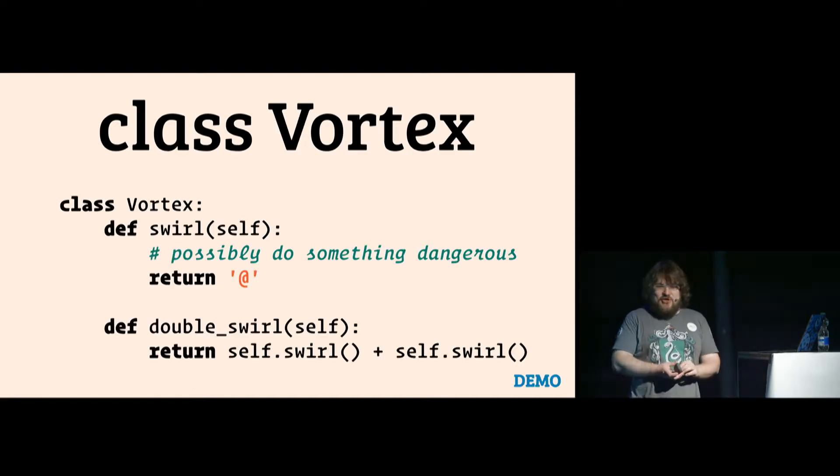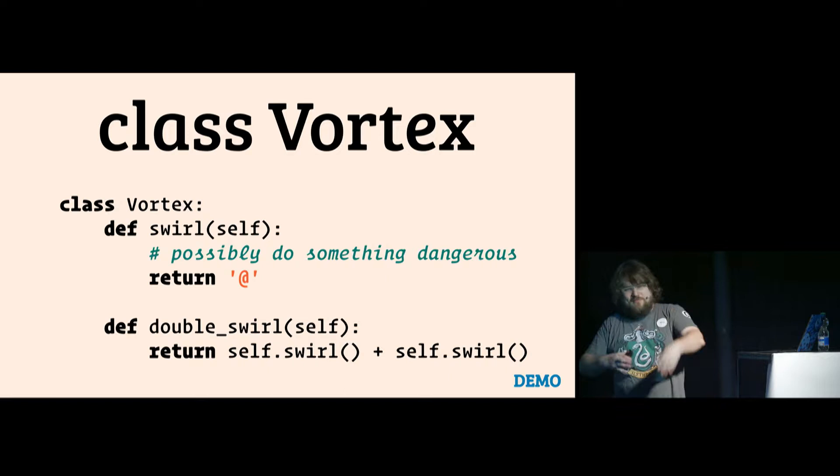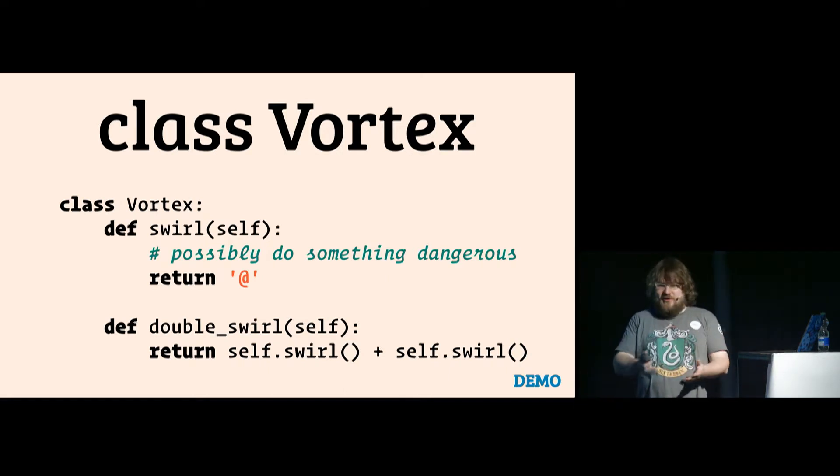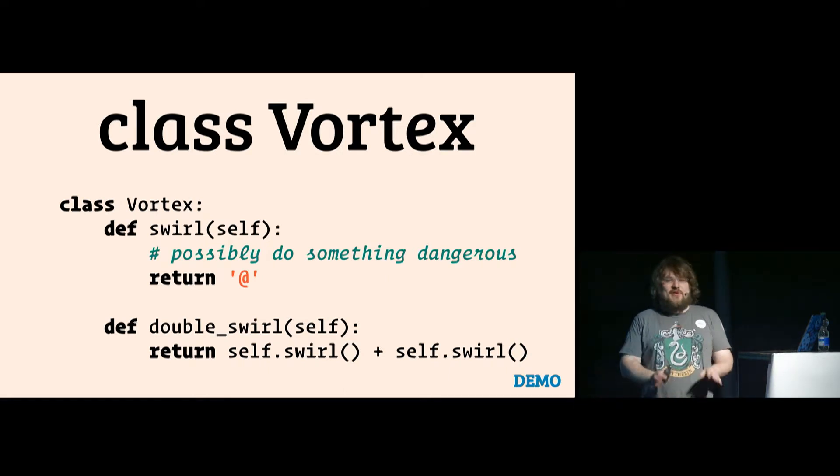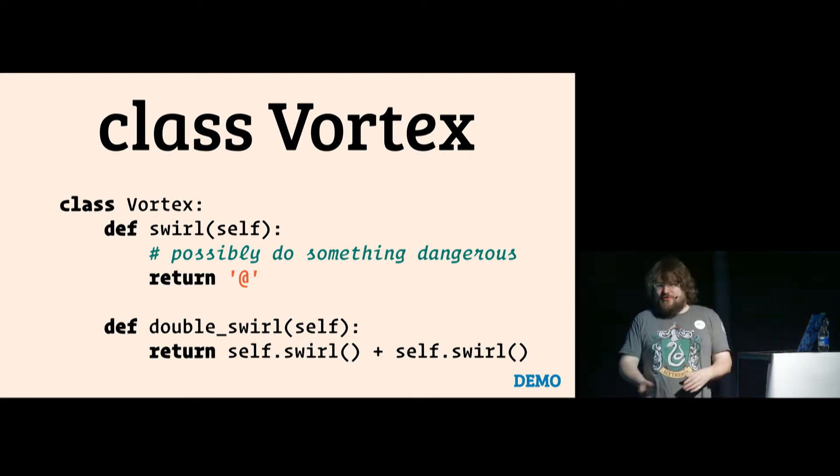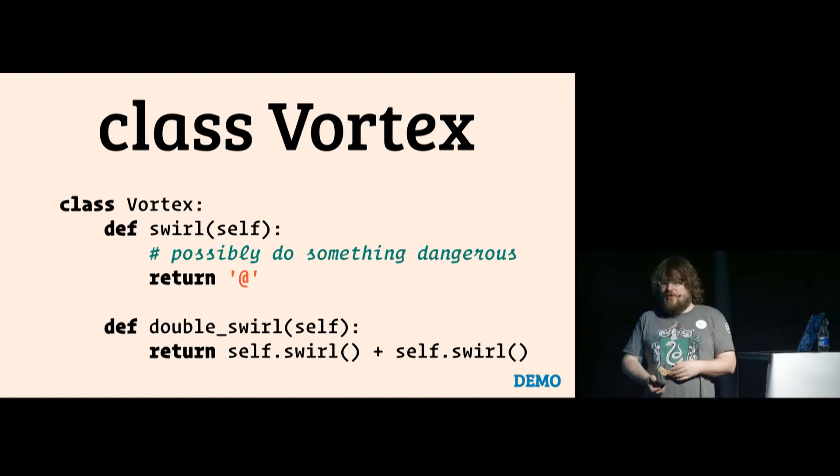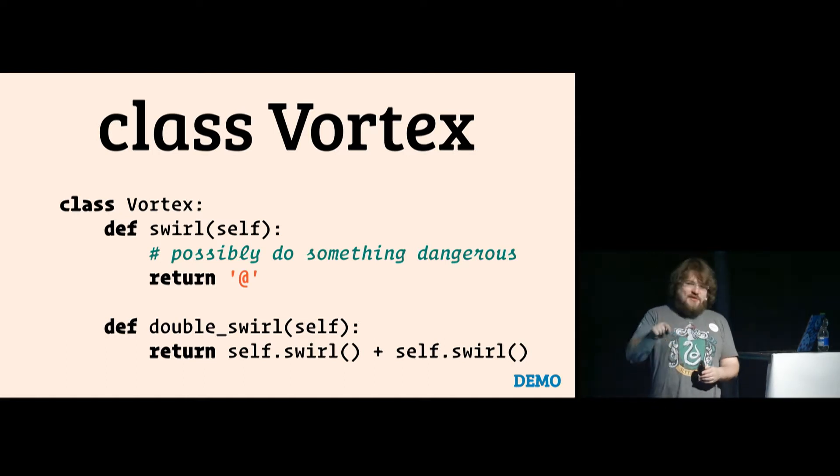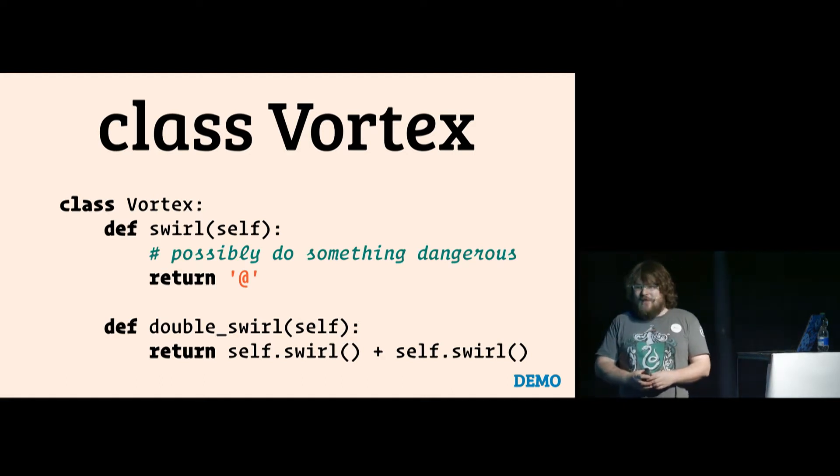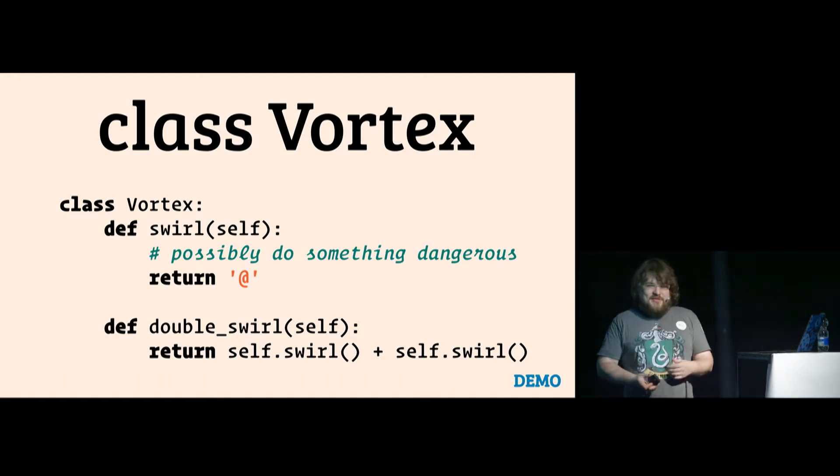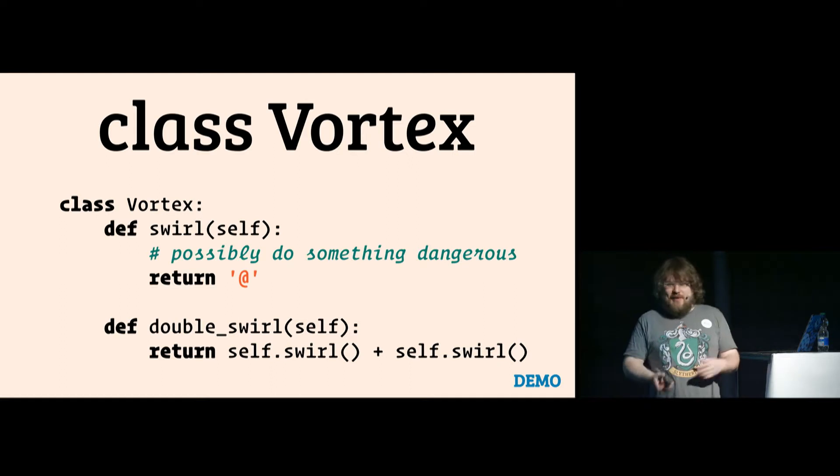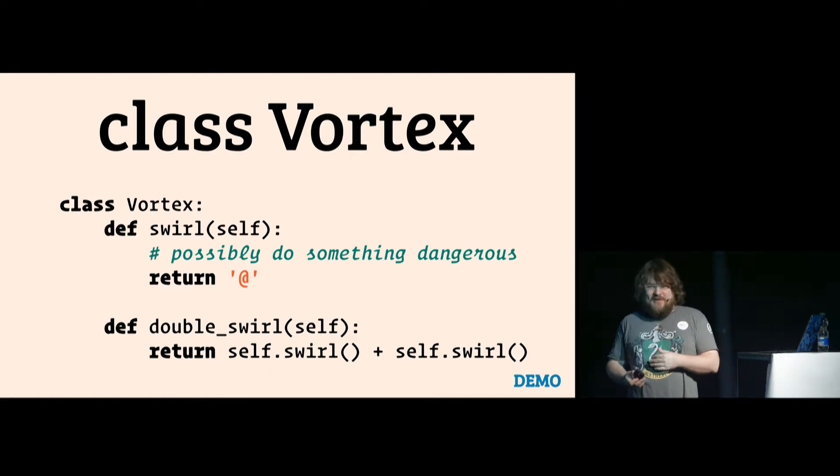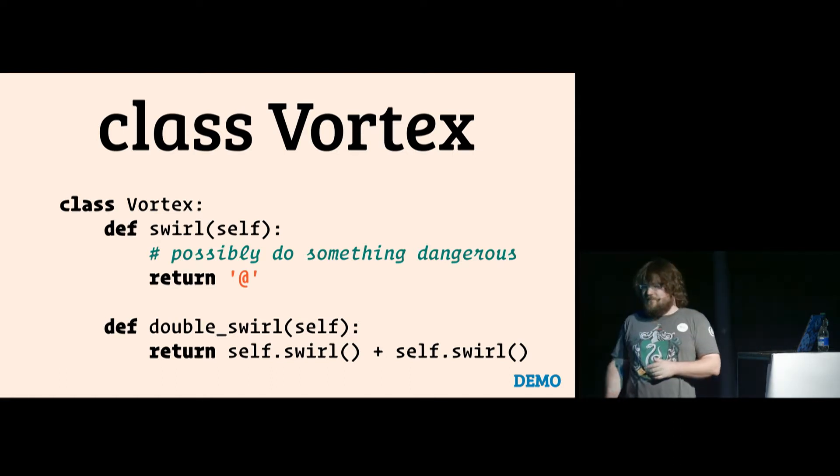Let's have an imaginary vortex class. That's the picture before. And it can swirl. We don't really know what it does. It may be dangerous, or delete your computer, or all your money from your bank account. And it returns a thing that looks kind of like a vortex. And then it has a double swirl, which is just an example that you return one swirl plus another swirl.